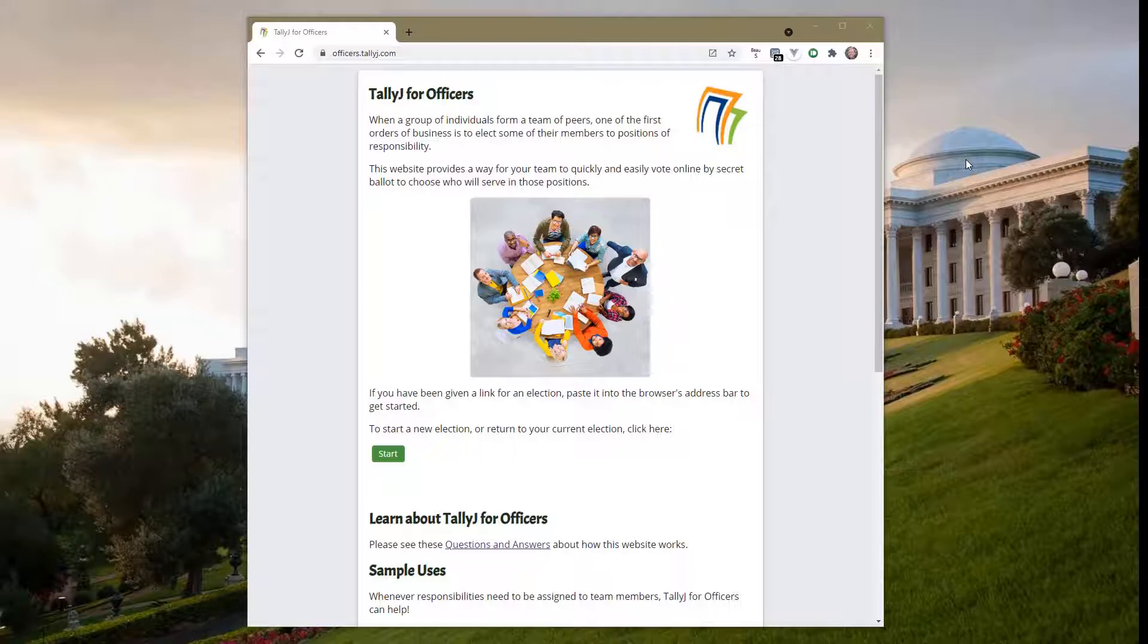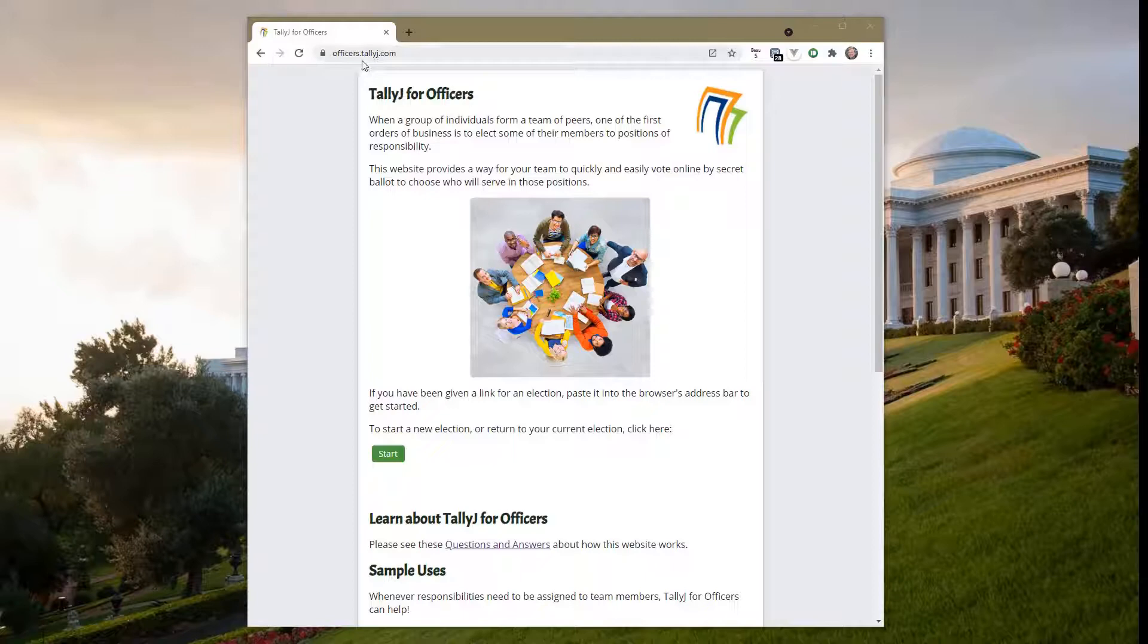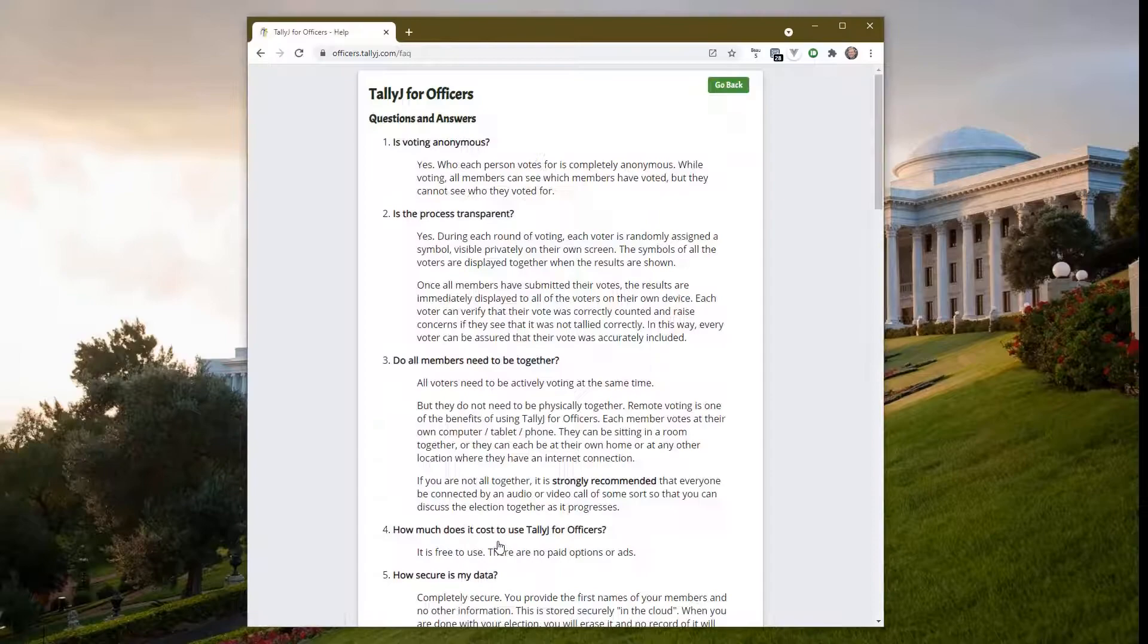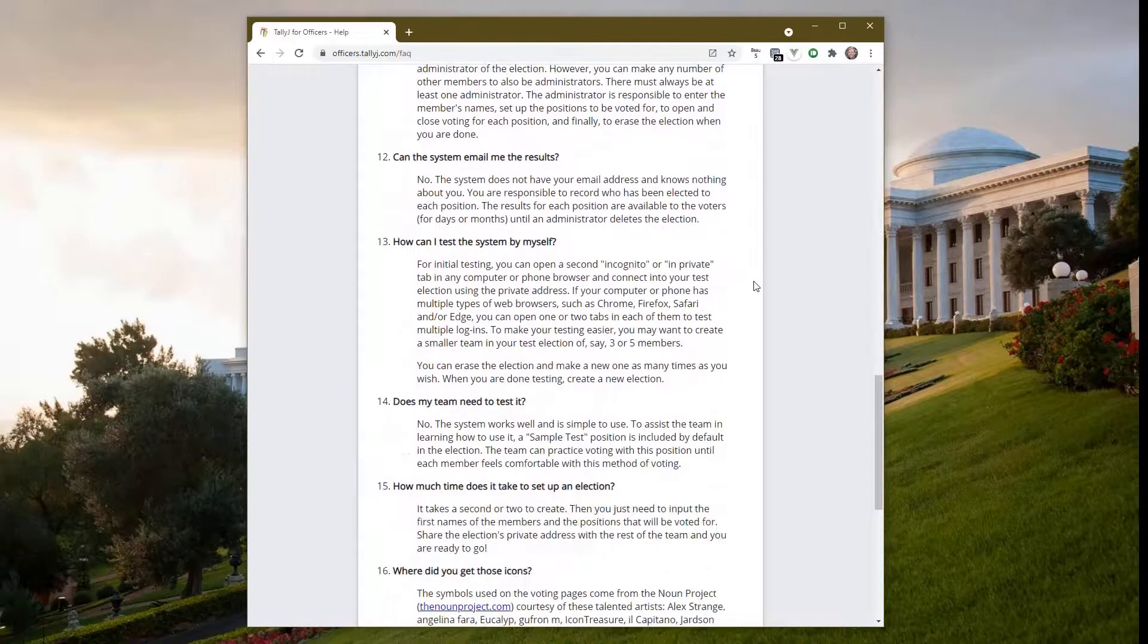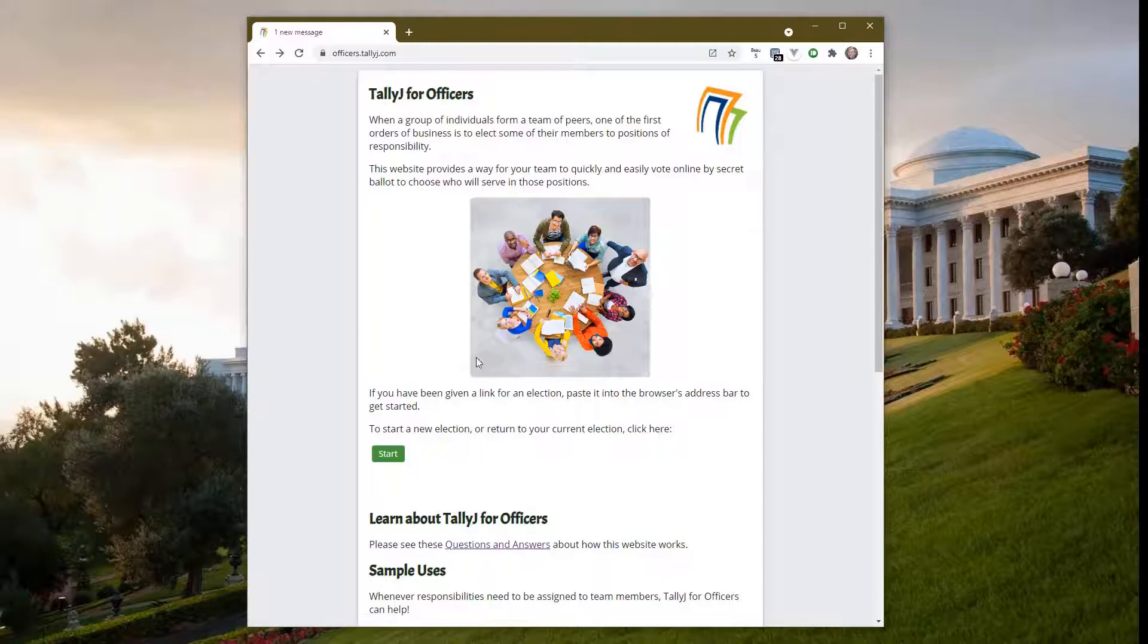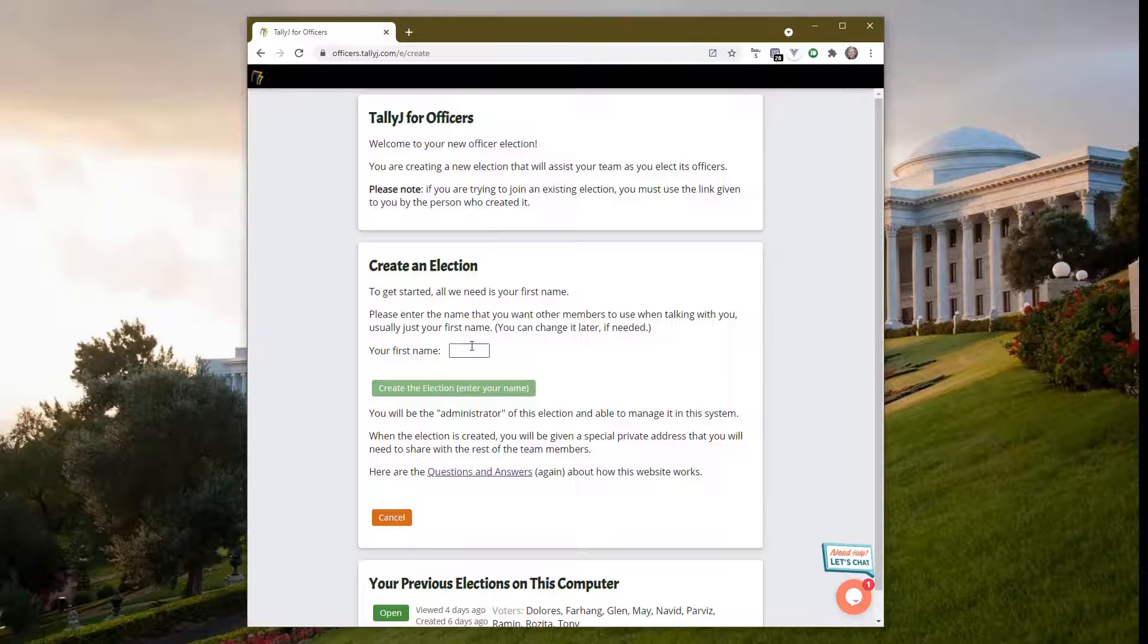First, when you come to this website, officers.tallyj.com, you should read all the questions and answers first to learn all about it. I strongly recommend you read through it, but watching through this video will be helpful as well.